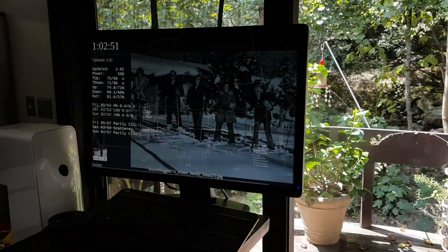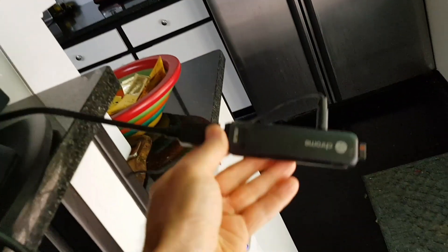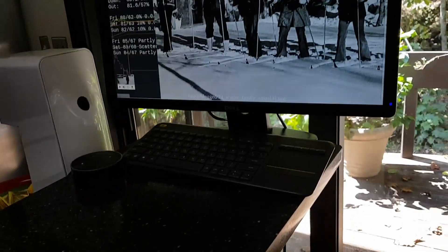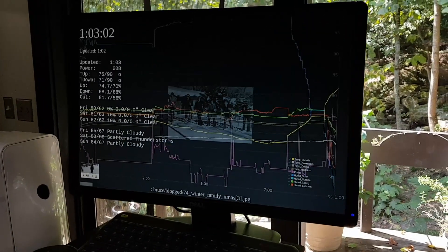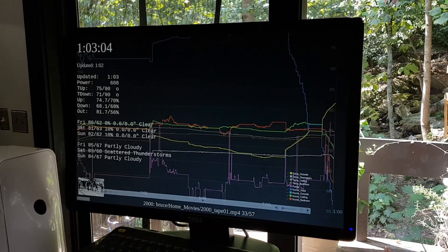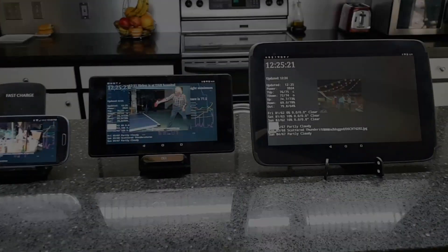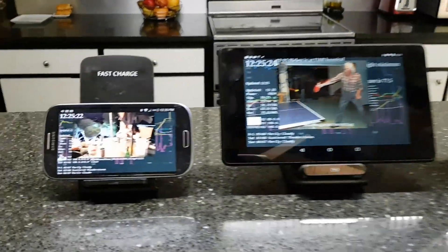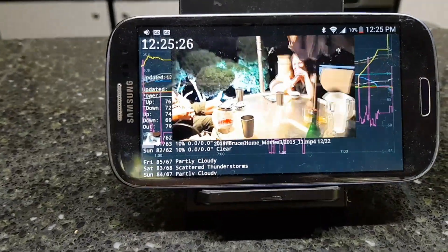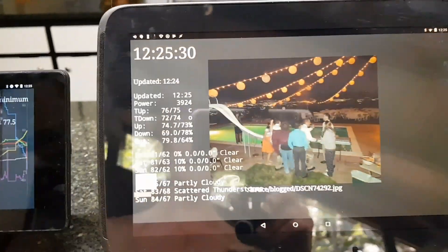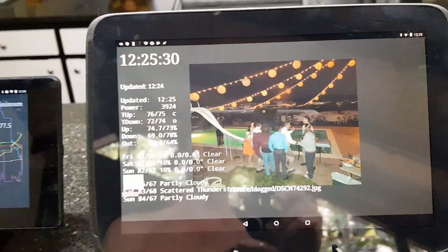Over here we have repurposed an old 22-inch display by adding a Chromebit — a little computer on a stick — plugged into the HDMI port and adding a keyboard for optional control. And Android of all kinds of sizes: a 5-inch phone, 7-inch pad, and this is the 10-inch Nexus.